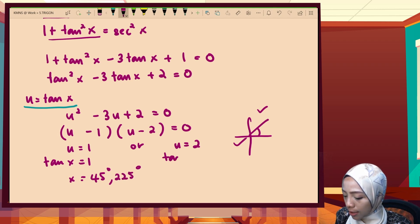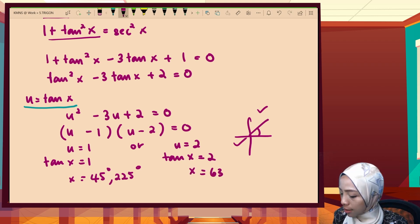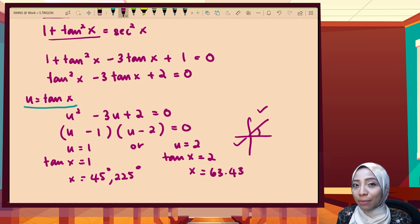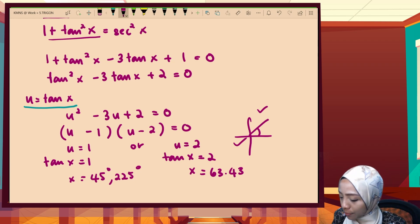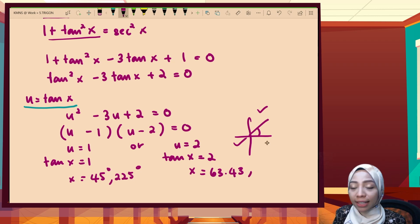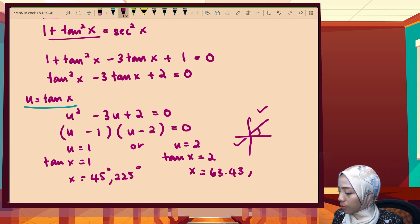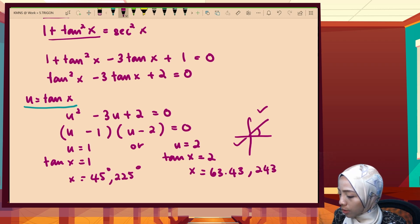For tan x equals 2: shift tan gives 63.43°. Tangent is positive in the first and third quadrants, so the third quadrant answer is 63.43° plus 180° equals 243.43°.